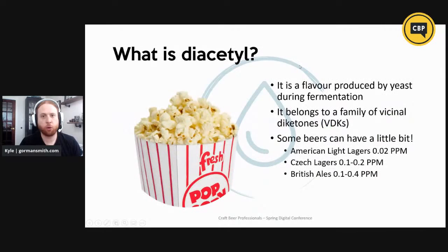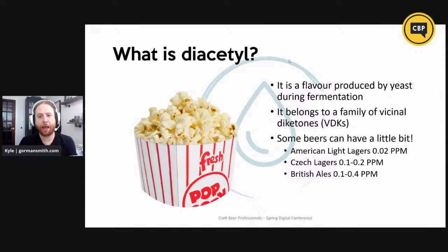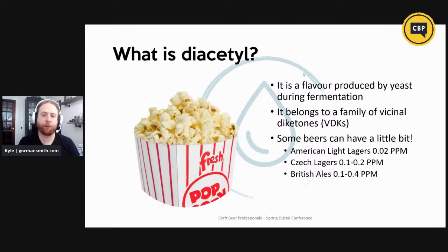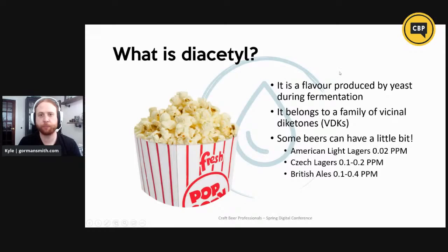Diacetyl is a flavor produced by yeast during initial fermentation, and it belongs to a family of vicinal diketones, or VDKs. It's okay for some beers to have a little bit. For example, American light lagers will have 0.02 parts per million of diacetyl. Czech lagers will have a little bit more — about 5 to 10 times that — and then British ales will have a little bit more than that. So different beer styles have different tolerances for diacetyl. Obviously, if you're making light lagers or kolsch or something like that, you don't want to have a lot of diacetyl in your product.